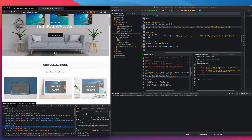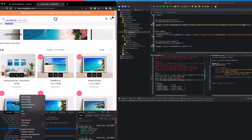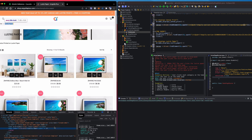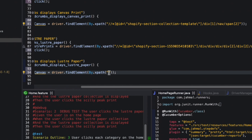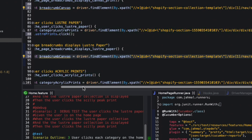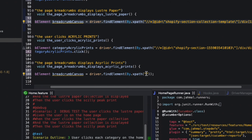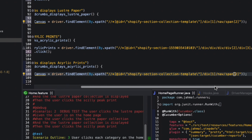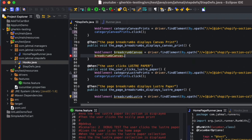For Lustre Paper, since the breadcrumb is in the same position, the XPath turns out to be identical. I'll paste that same XPath for the acrylic breadcrumb as well. Then I'll call breadcrumb.isDisplayed() to verify these elements are actually displayed.